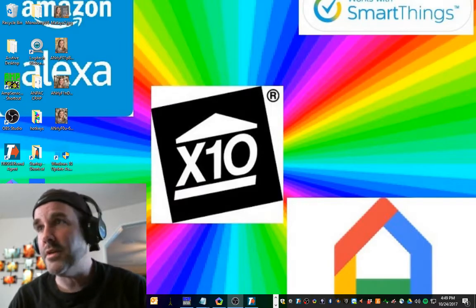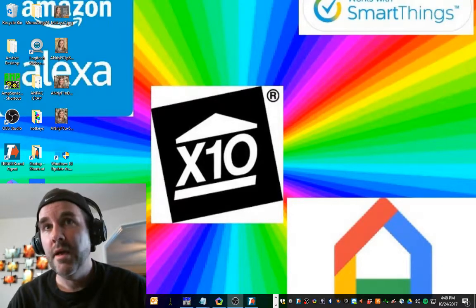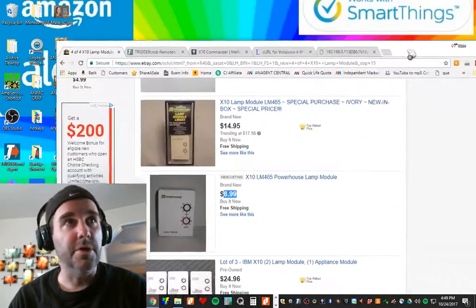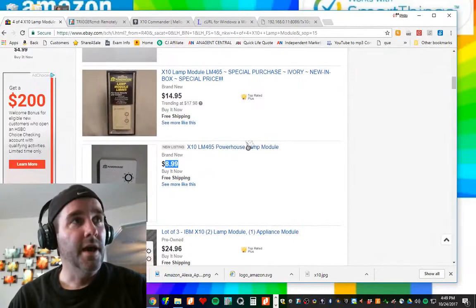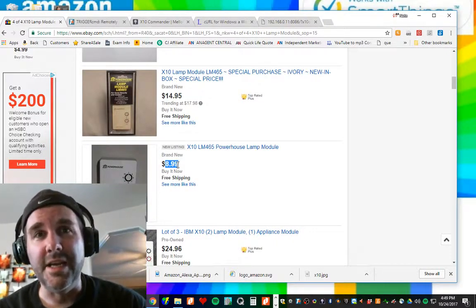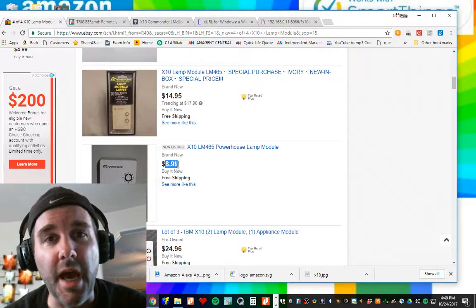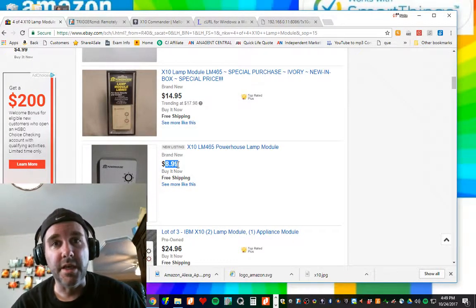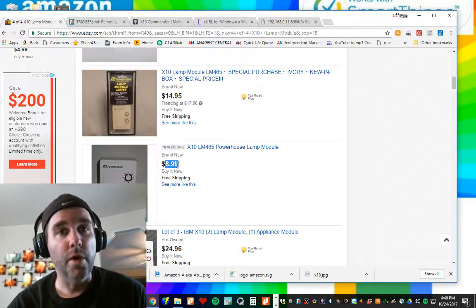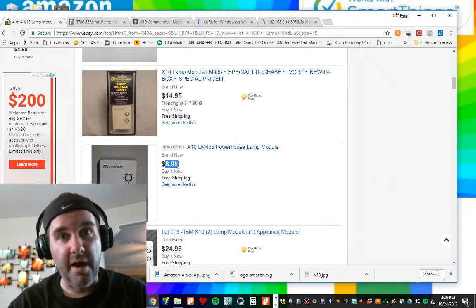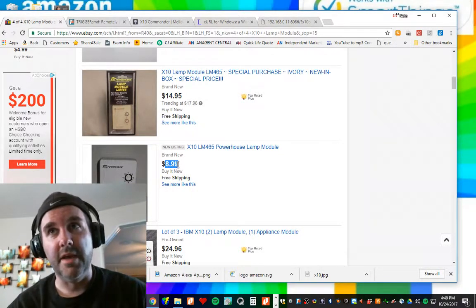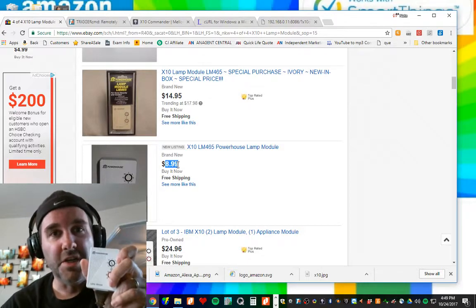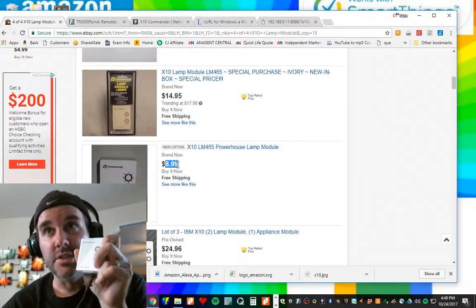Well, let's just look on eBay because I've got that pulled up here on my other screen and I can get these puppies for $8.99 shipped. I get like three of these things for less than one Z-Wave. I love Z-Wave. I've got tons of Z-Wave in the house. This is for my less important switches.